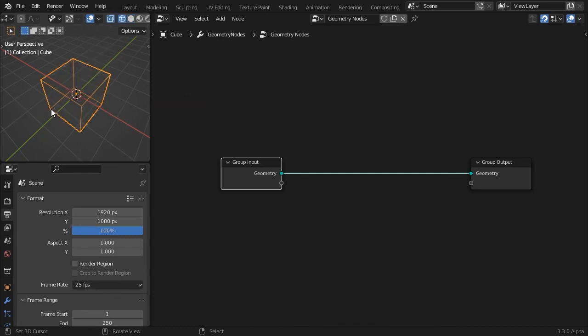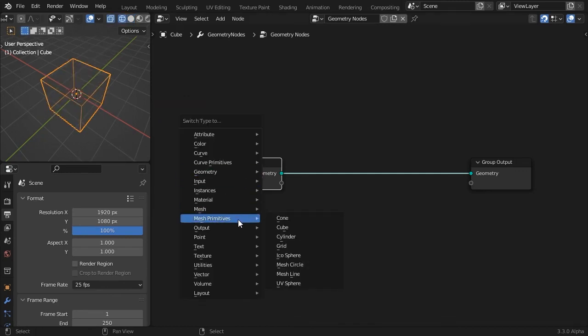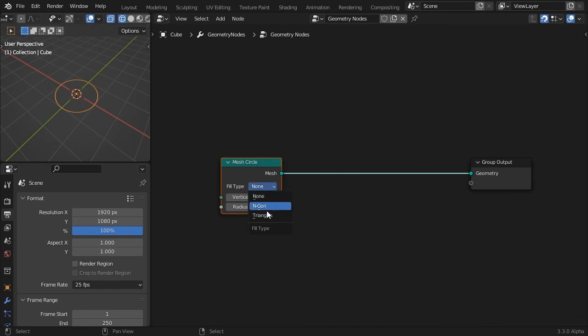Make sure you're in wireframe mode to check the results. Let's start with a mesh circle that has 6 vertices and a radius of 2.